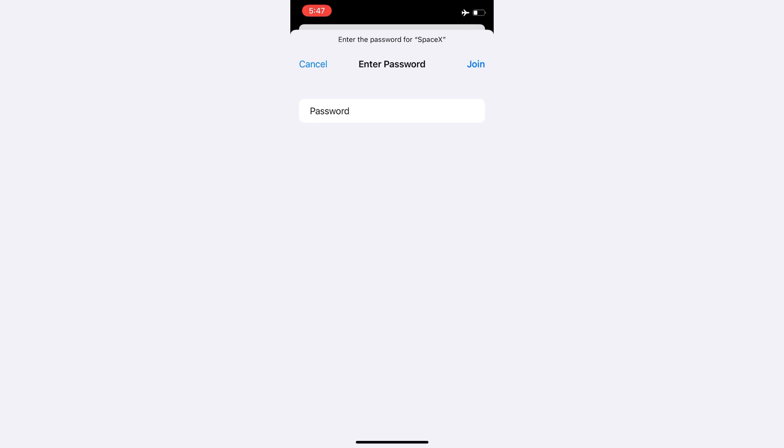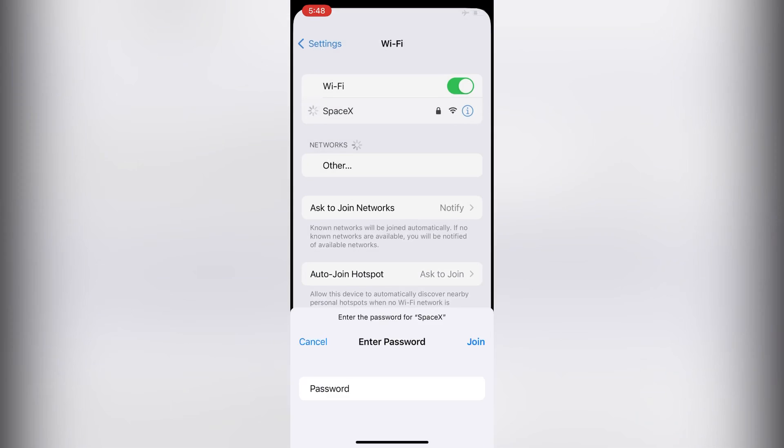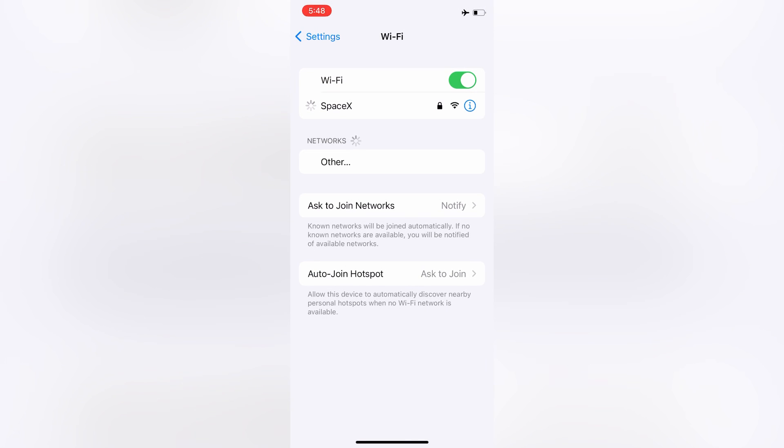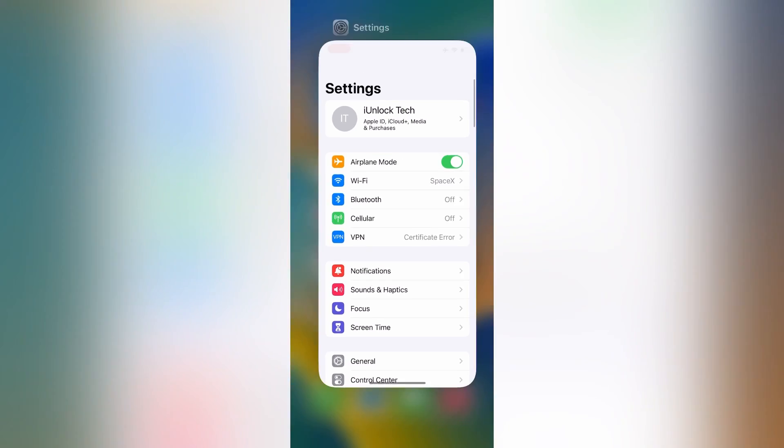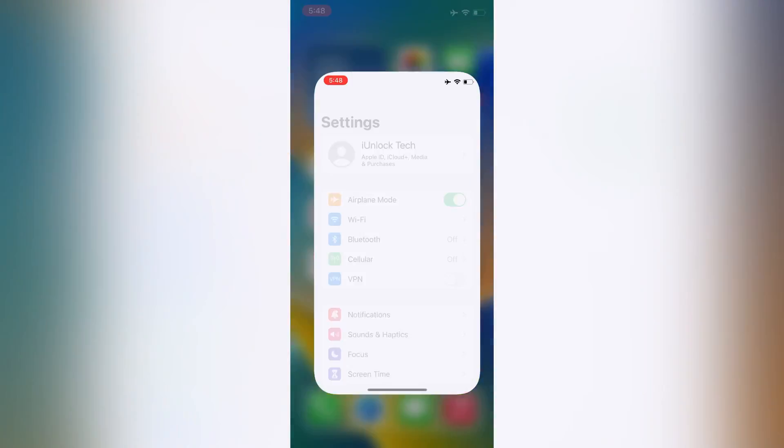Now click on Join. You need to connect your Wi-Fi network again. Now close the Settings.